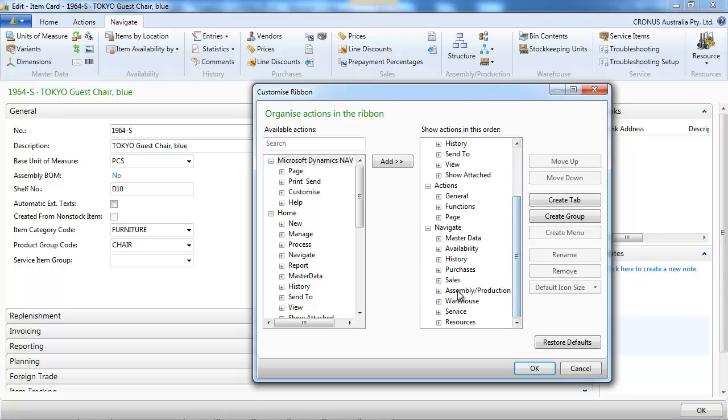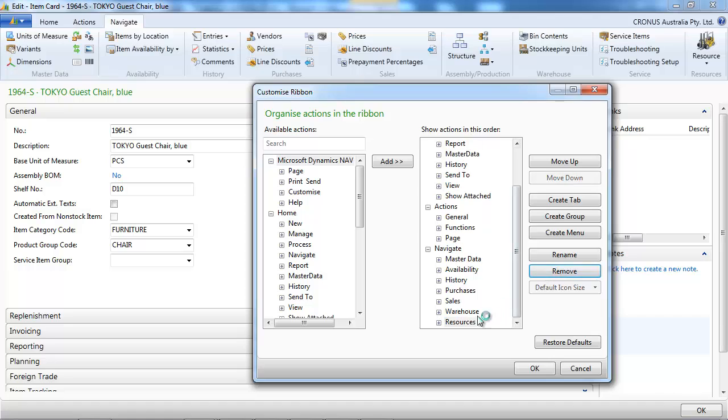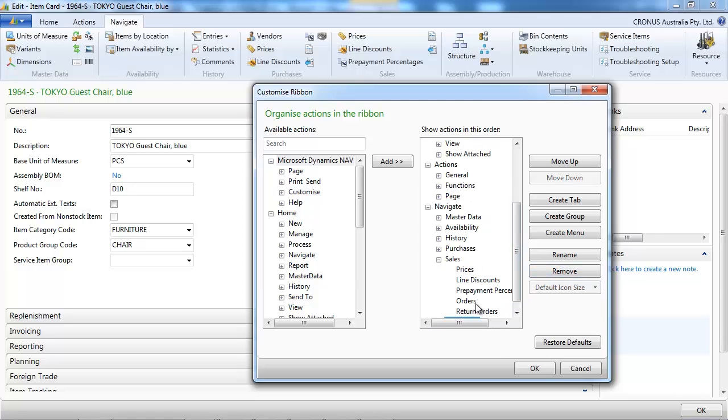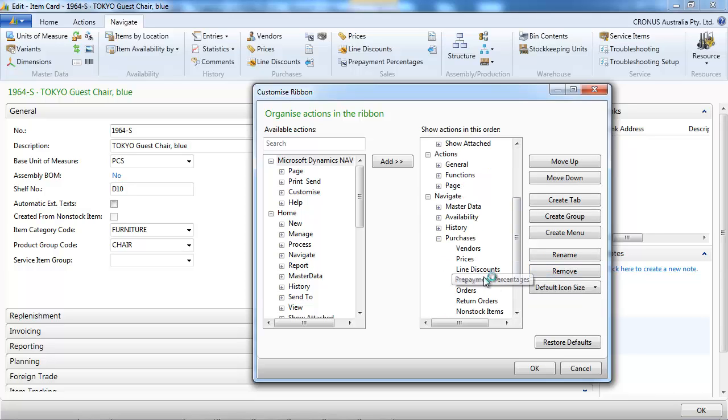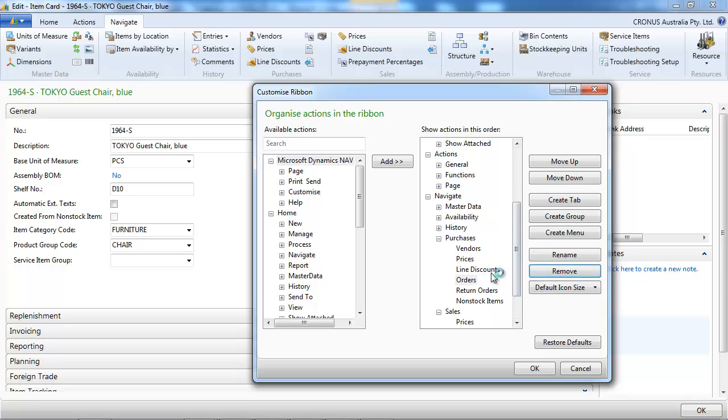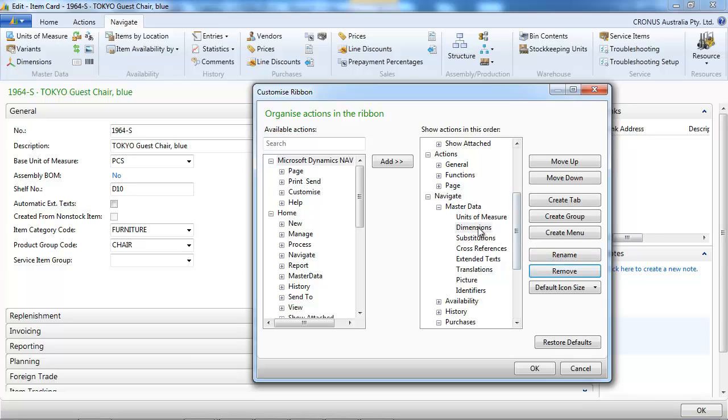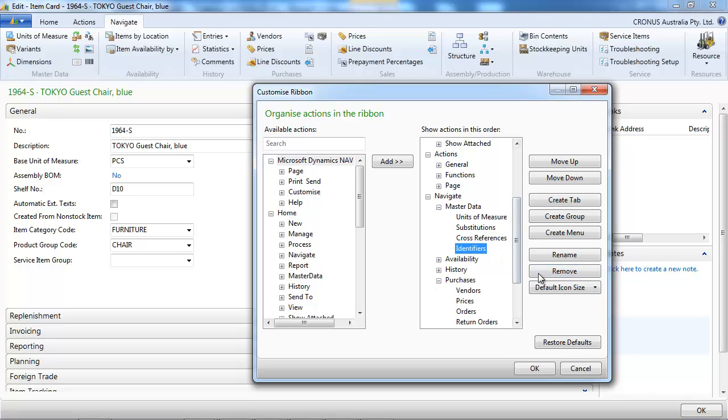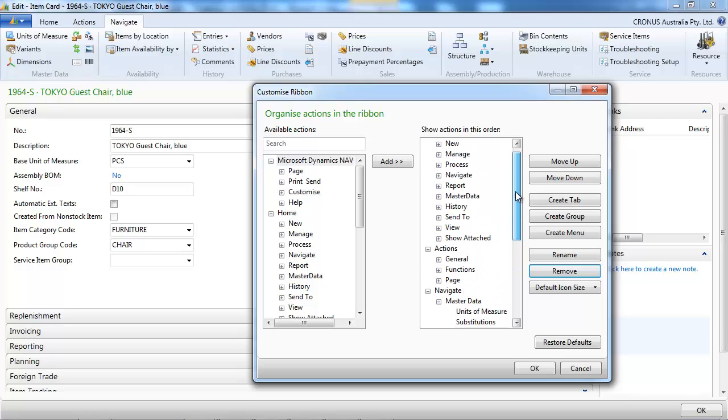Let's first remove a few things that we don't use. Service, resources, so we may not use that. So we're going to remove a few things. First on the Navigate tab. And it's still possible to add them later anyway.